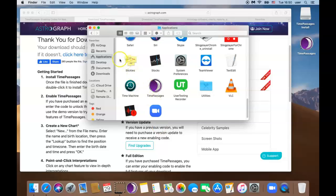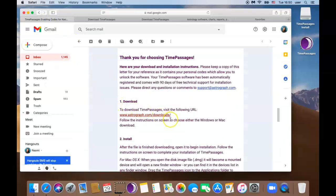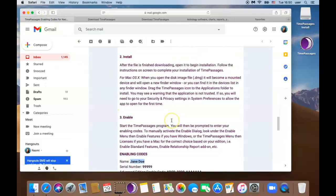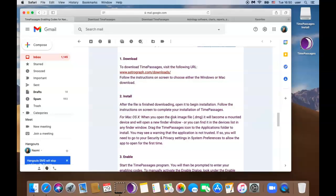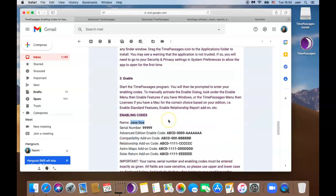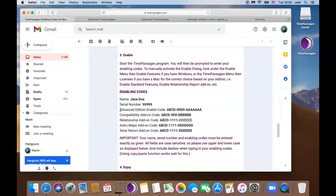Now we are ready to put your enabling codes in. So let me exit out of this screen and go back to my email. We did number one download. We completed number two install and we are here at number three. The first thing I'm going to do is check which edition I have. I bought the complete package which came with the advanced edition along with four add-ons. You can find your purchased edition right below your serial number. So I bought the advanced edition and so I'm going to enter the advanced edition enabling code first.